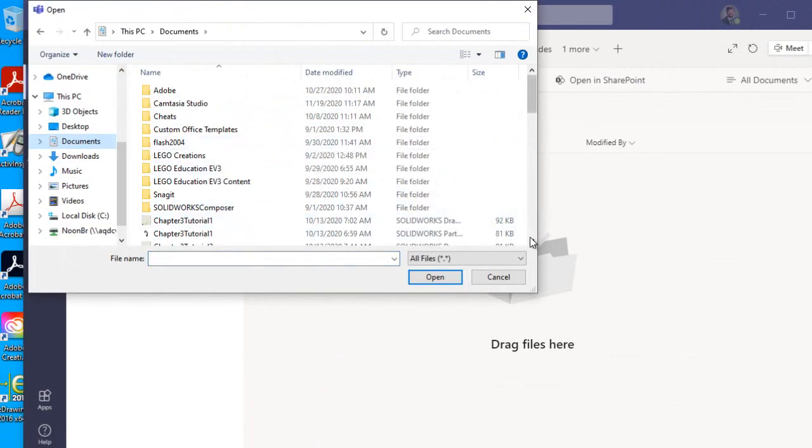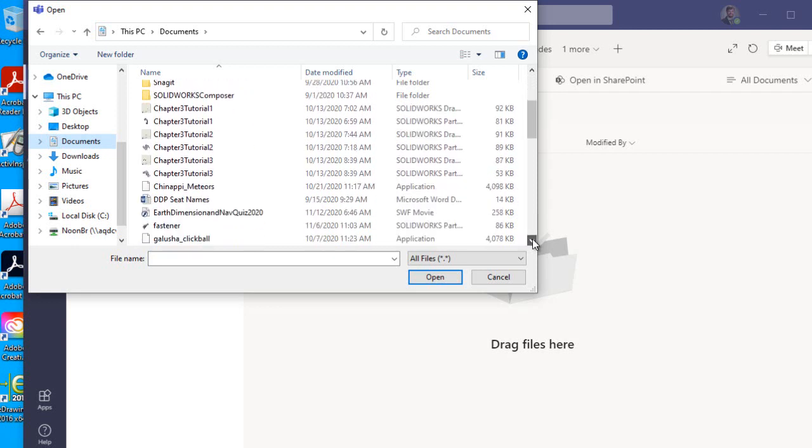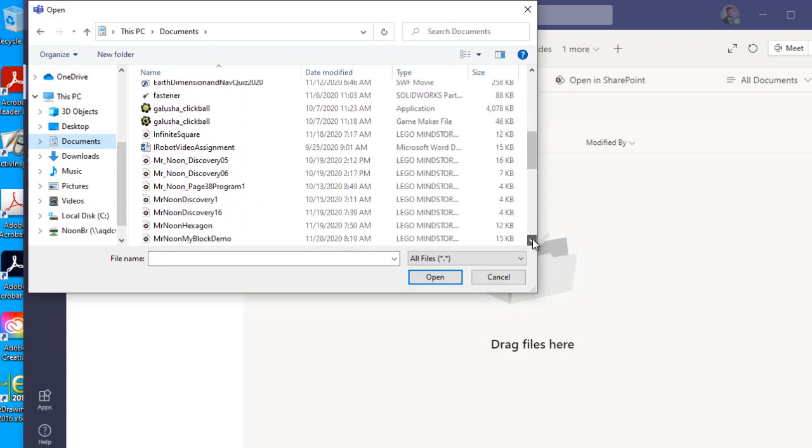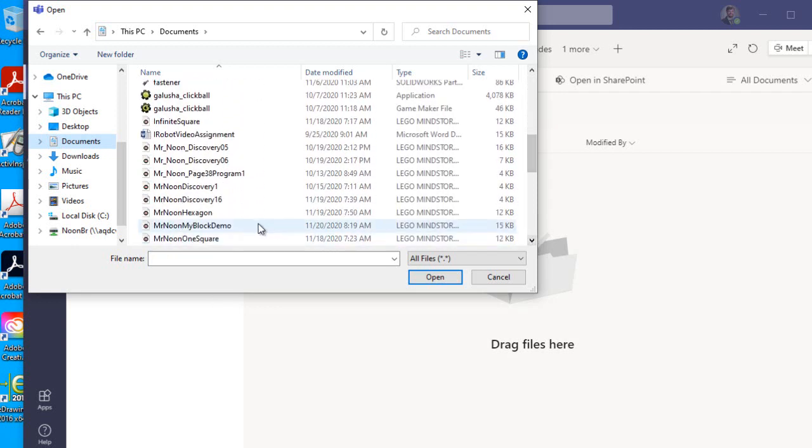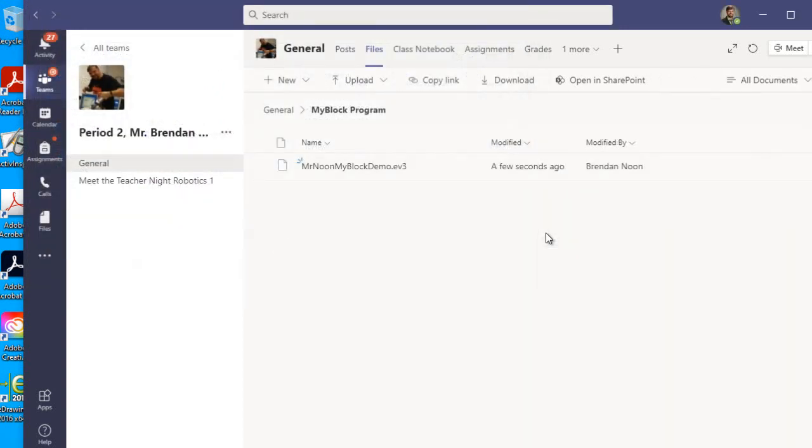Documents. And there you go. Everyone will be able to create their own MyBlocks. So go ahead and do that, and then you'll be done for today.